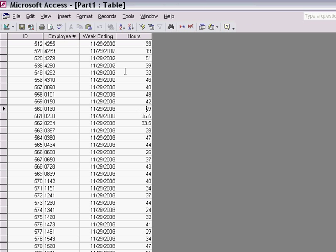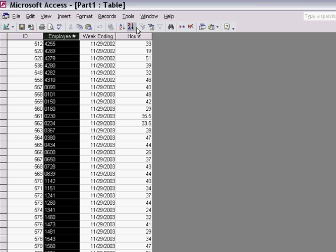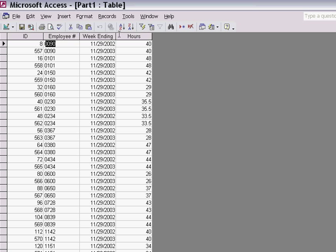Or if I sort the records by employee number, you can see for each of the weeks I have hours for the year 2002 and hours for 2003.